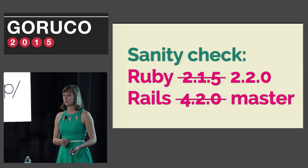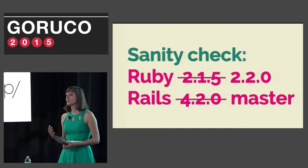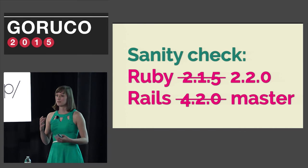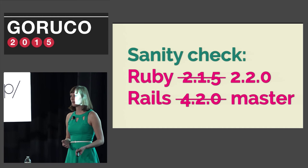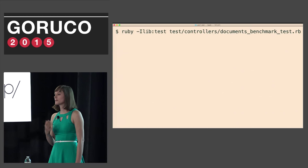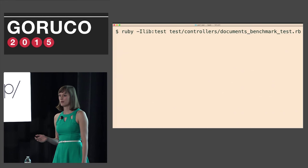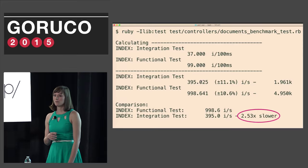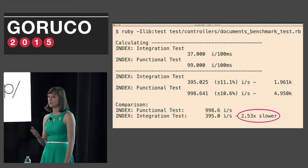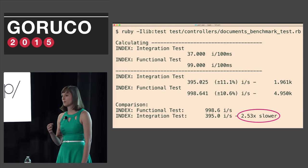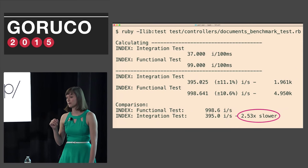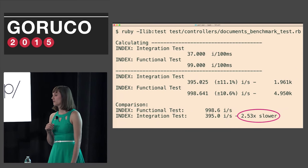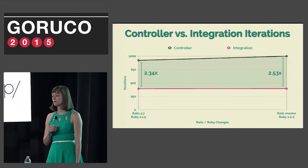Now that I had proved that integration tests were in fact definitely slower than controller tests and it had nothing to do specifically with Basecamp's code, I needed to double check that it was still true on Rails master and the latest Ruby, which at the time was Ruby 2.2.0. So I ran the same benchmark script with Ruby 2.2.0 and Rails master. And they were about the same, a little bit slower, but nothing to be concerned about.